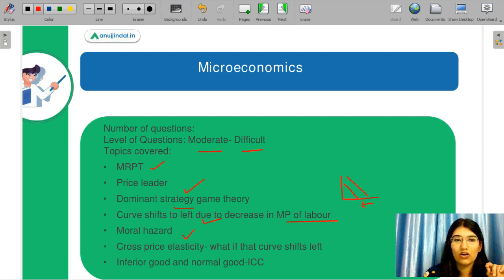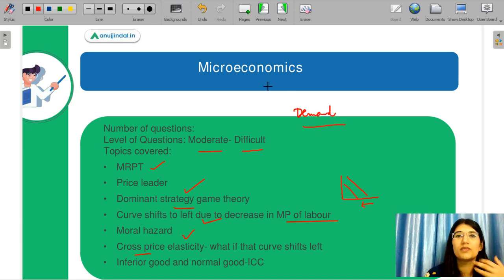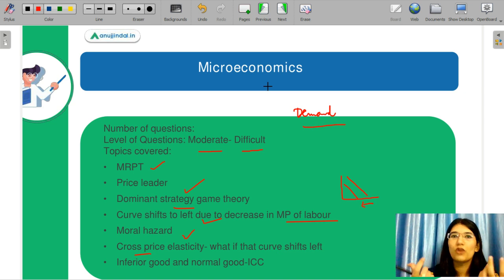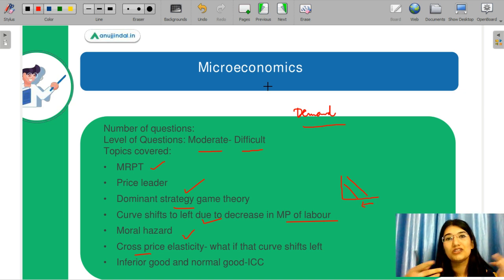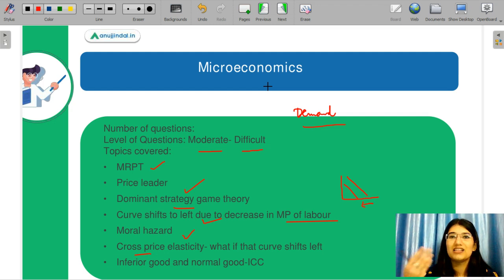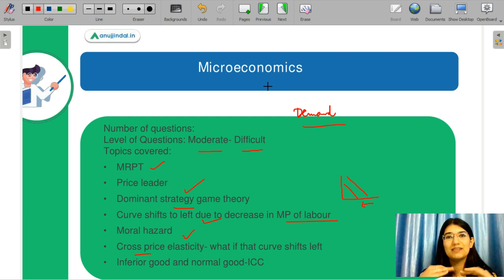Next topic covered was Cross Price Elasticity, which is also a very important topic — demand is an important topic overall. From all these concepts, microeconomics was highly conceptual. This is why many people who had clear concepts found it easy, while those who only relied on past years and tried to guess from marginal cost type questions found it difficult.